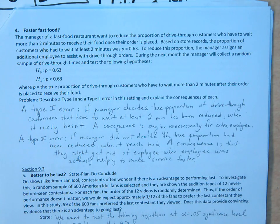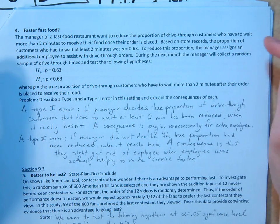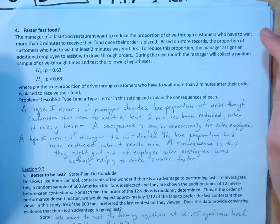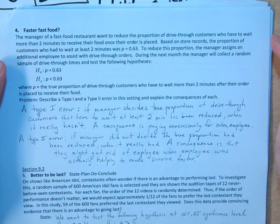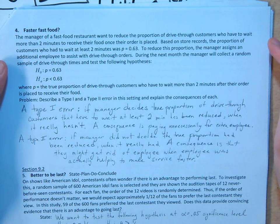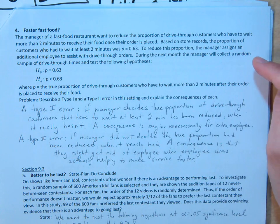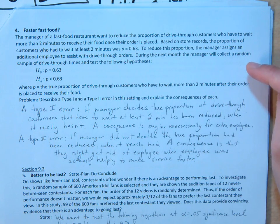An example for type 1 and type 2 errors and the implications. So let's say, faster fast food: the manager of a fast food restaurant wants to reduce the proportion of drive-thru customers who have to wait more than two minutes to receive their food once their order is placed. Based on store records, the proportion of customers who had to wait at least two minutes was .63. To reduce this proportion, the manager assigns an additional employee to assist with drive-thru orders. During the next month, the manager will collect a random sample of drive-thru times and test the following hypotheses.